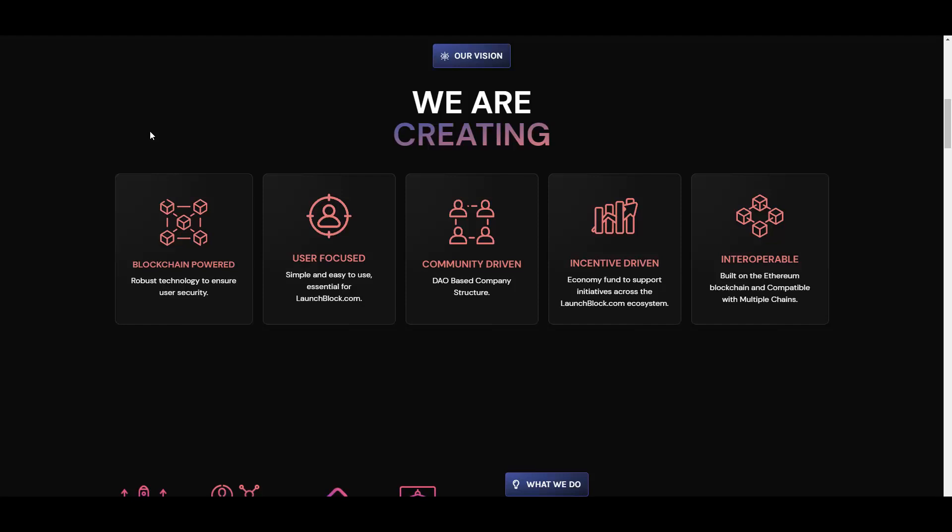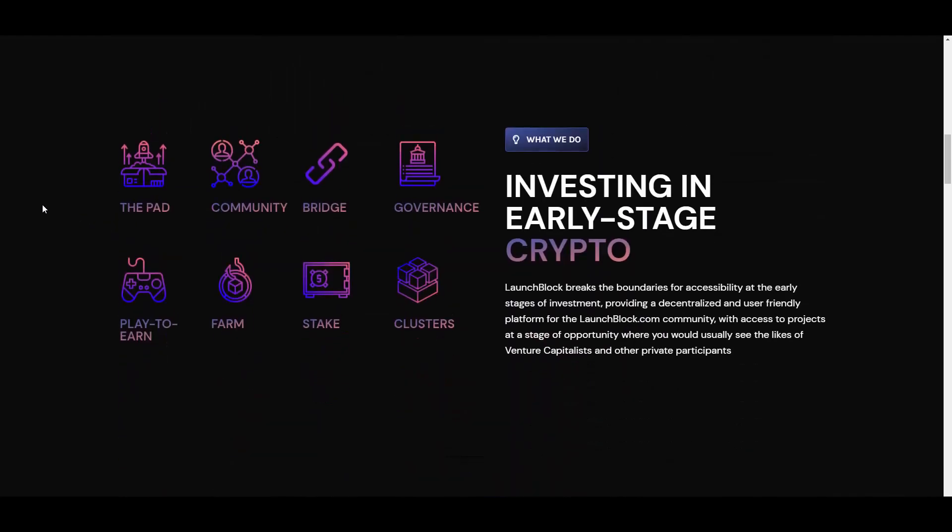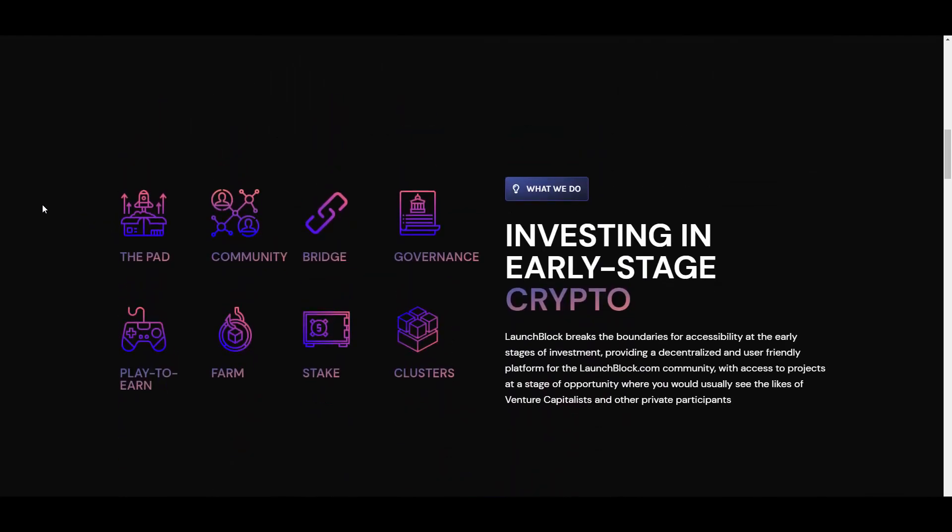So they will be focusing on community, it will be fully community driven so it's great. Incentive driven economy fund to support initiatives across the LaunchBlock ecosystem, and interoperable built on the Ethereum blockchain and compatible with multiple chains. So as you can see it is on Ethereum, however they will be, well I mean as it says here, it will be compatible with multiple chains which is great because it obviously guarantees a bigger base of investors, right? What do we do? Investing in early stage crypto. LaunchBlock breaks the boundaries for accessibility at early stages of investment, providing a decentralized and user-friendly platform for the LaunchBlock community with access to projects at a stage of opportunity where you would usually see the likes of venture capitalists and other private participants.